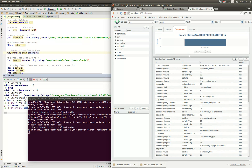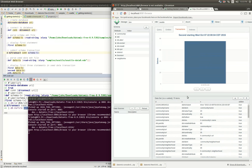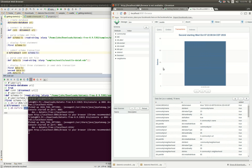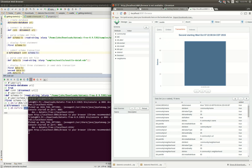That is how you get up and running with Datomic. Now you have a way to download Datomic, install it, start up a transactor that persists to disk, put some data in there, and then look at it through the console. Thanks for watching.